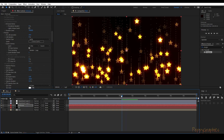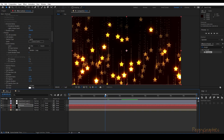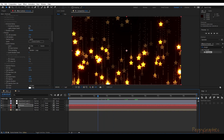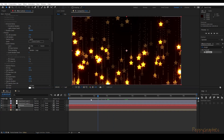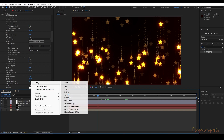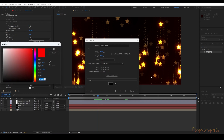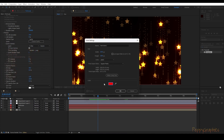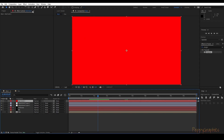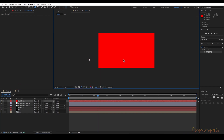Now create a new solid and create a mask on it.